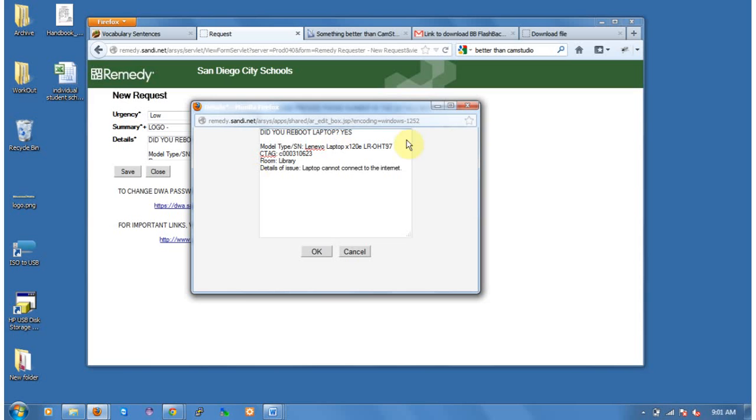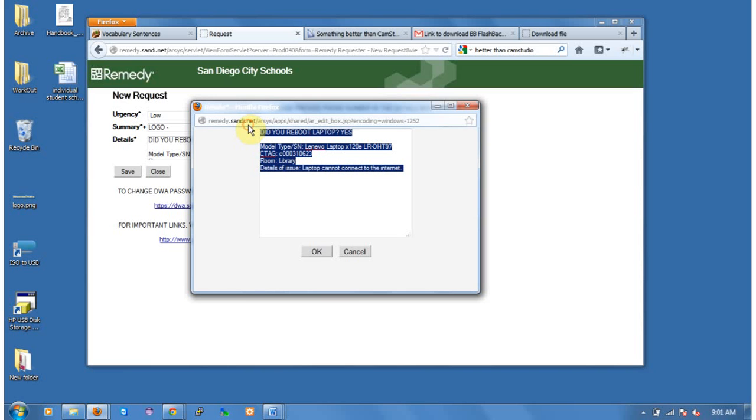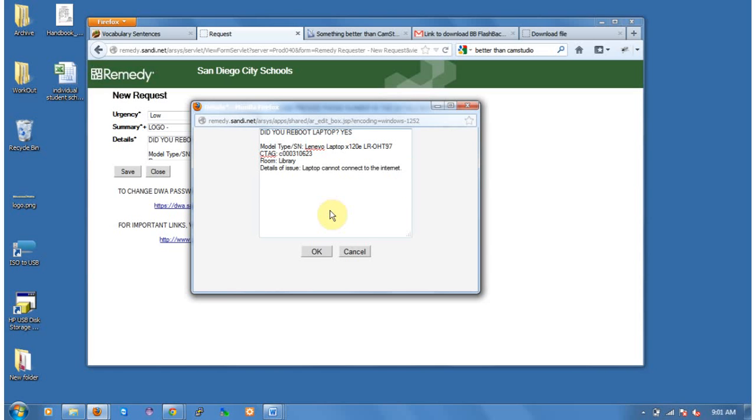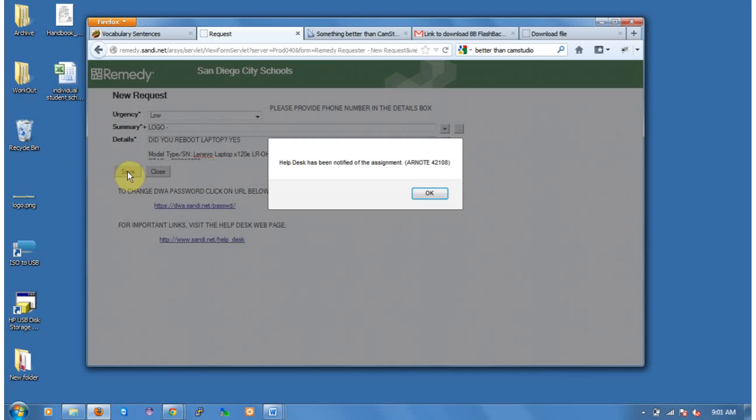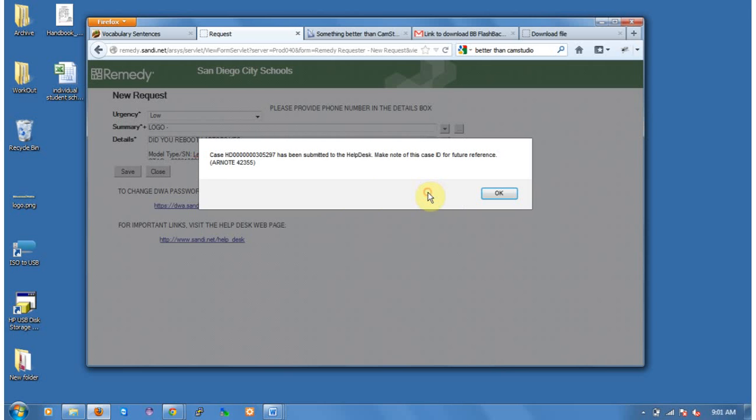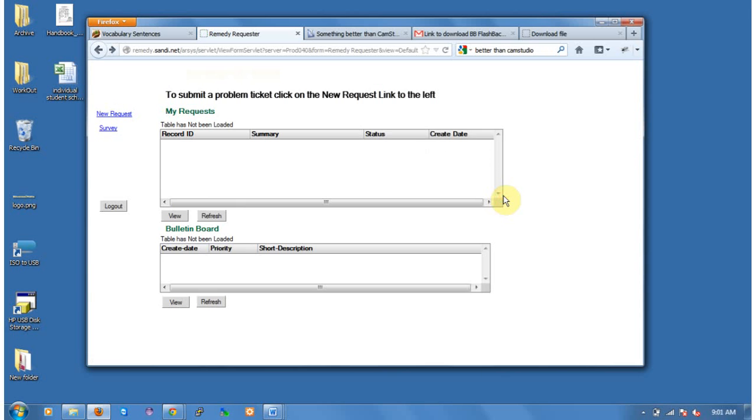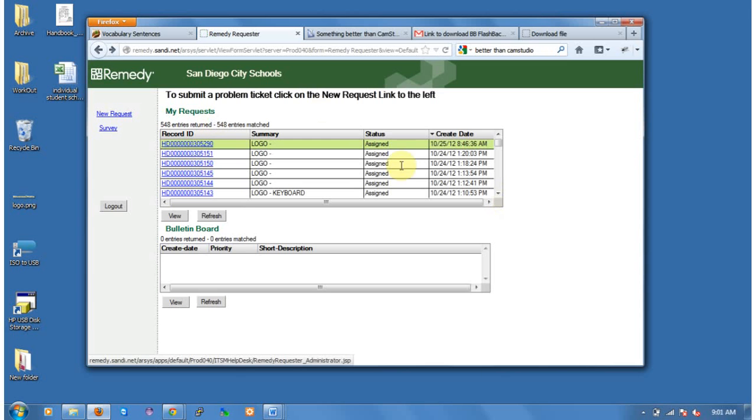Now, we know that we're probably going to be doing more than one of these at a time. So if I go ahead and highlight it and copy it now, it can save me a lot of time putting in the next one. So I go ahead and click OK, and then I click Save. And I should get this notice. So Help Desk has been notified of the assignment. I click OK. I get another one, Help Desk. The case number has been submitted to Help Desk. Make sure to note this case for future reference. Click OK. And we go back to our main screen.